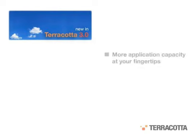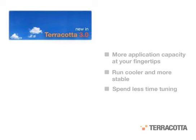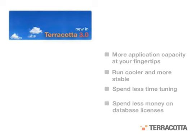Use server striping when your application cluster has reached the limits of its capacity and you need to add more power, or when you want enterprise high availability that runs cool and stable without a lot of tuning. As always, use Terracotta when you want to spend less money on expensive database and application server licenses.